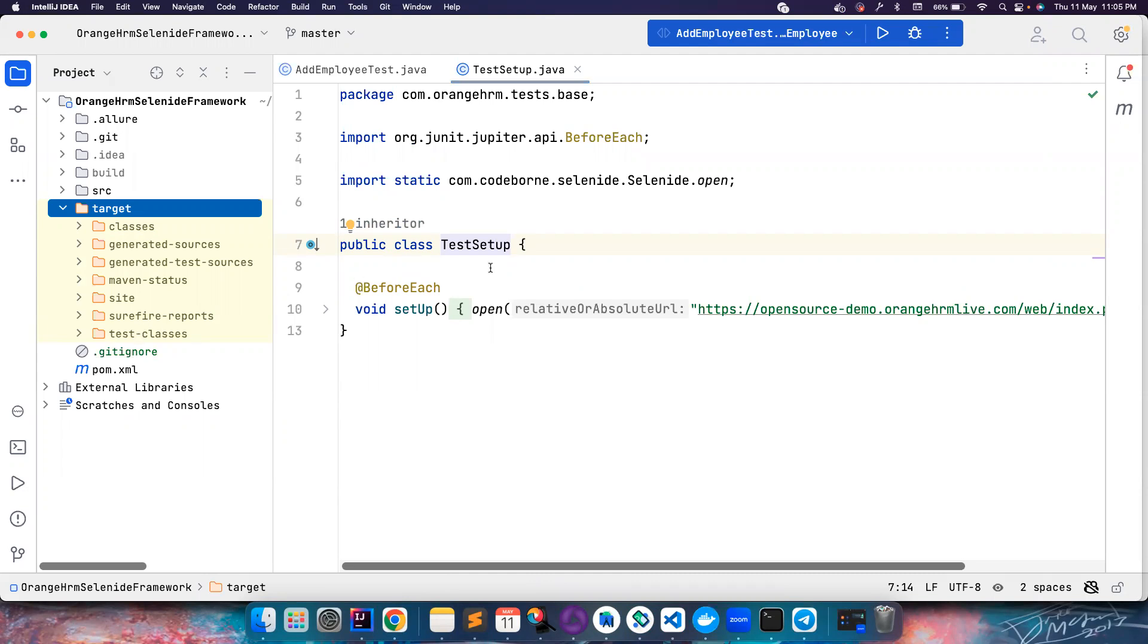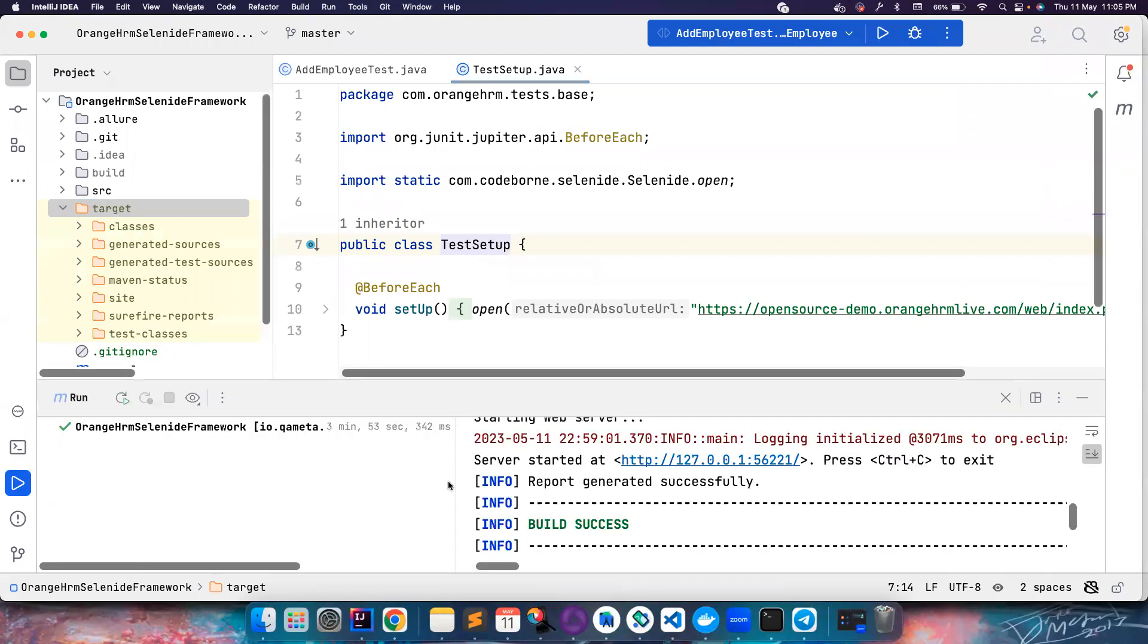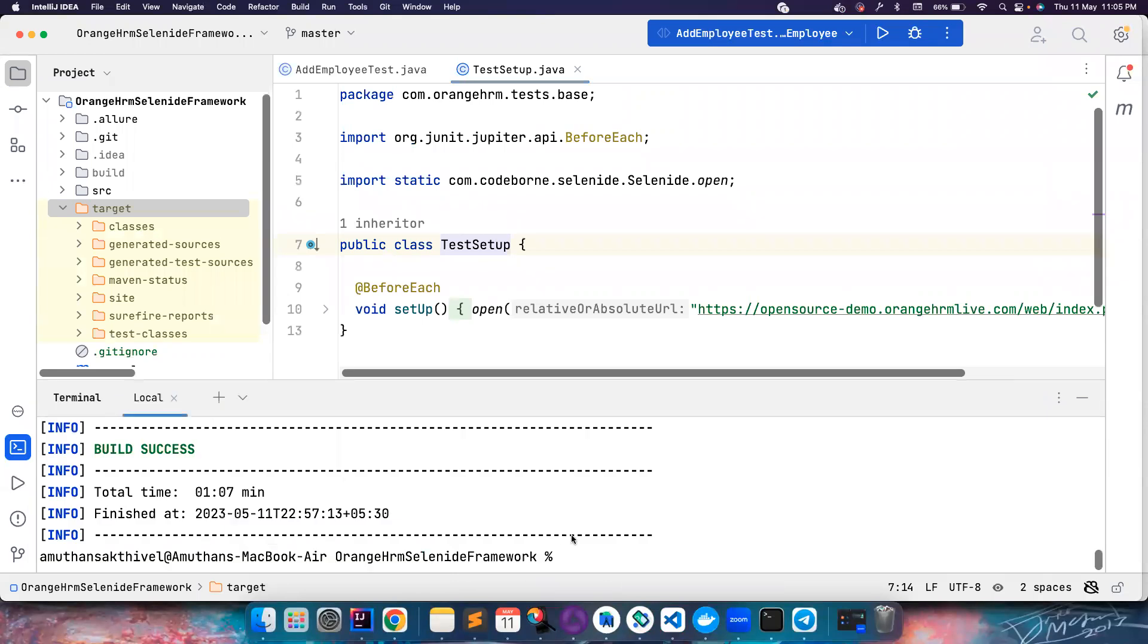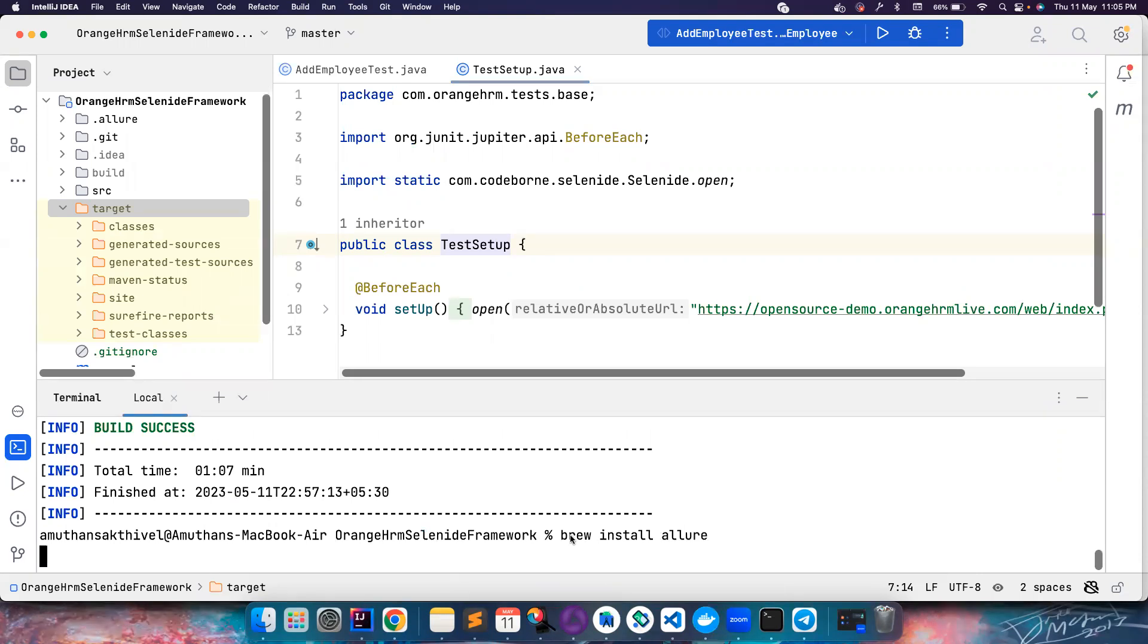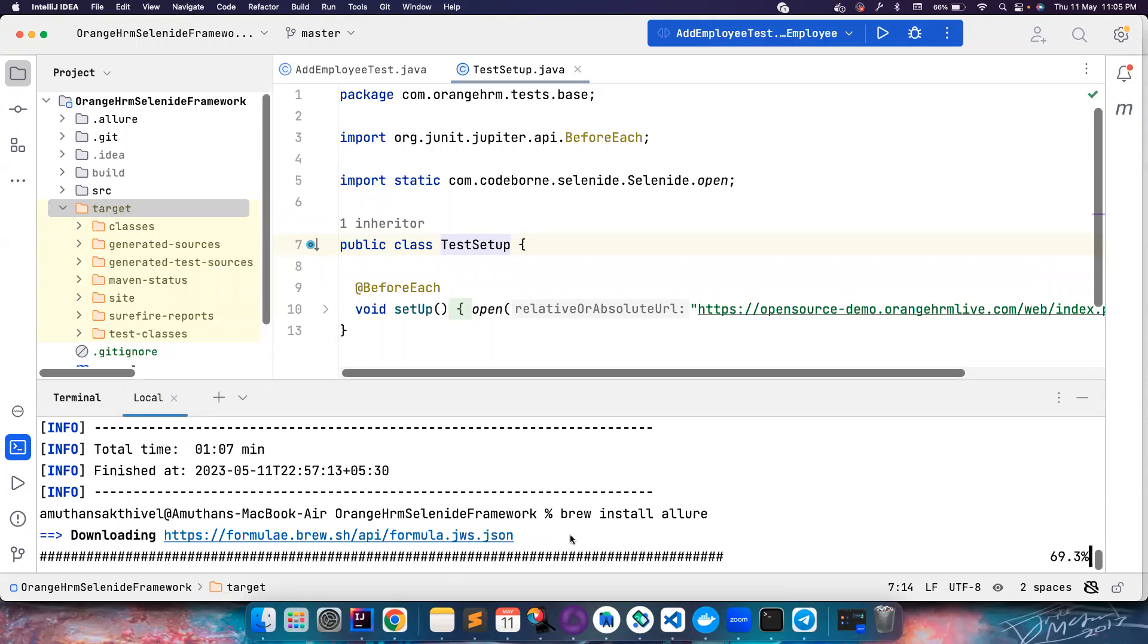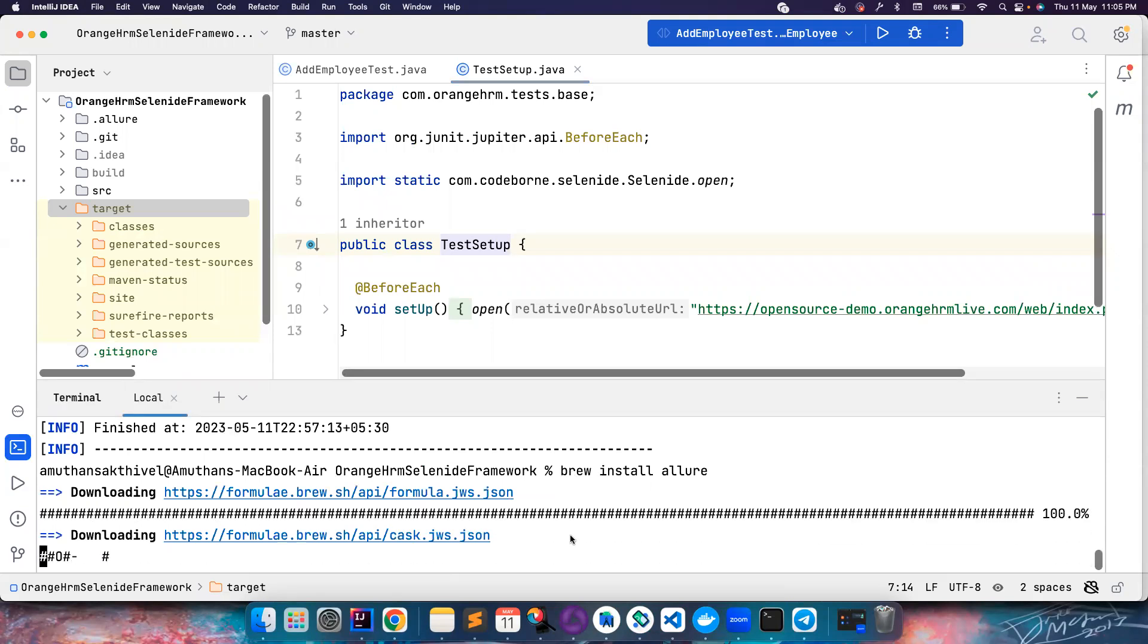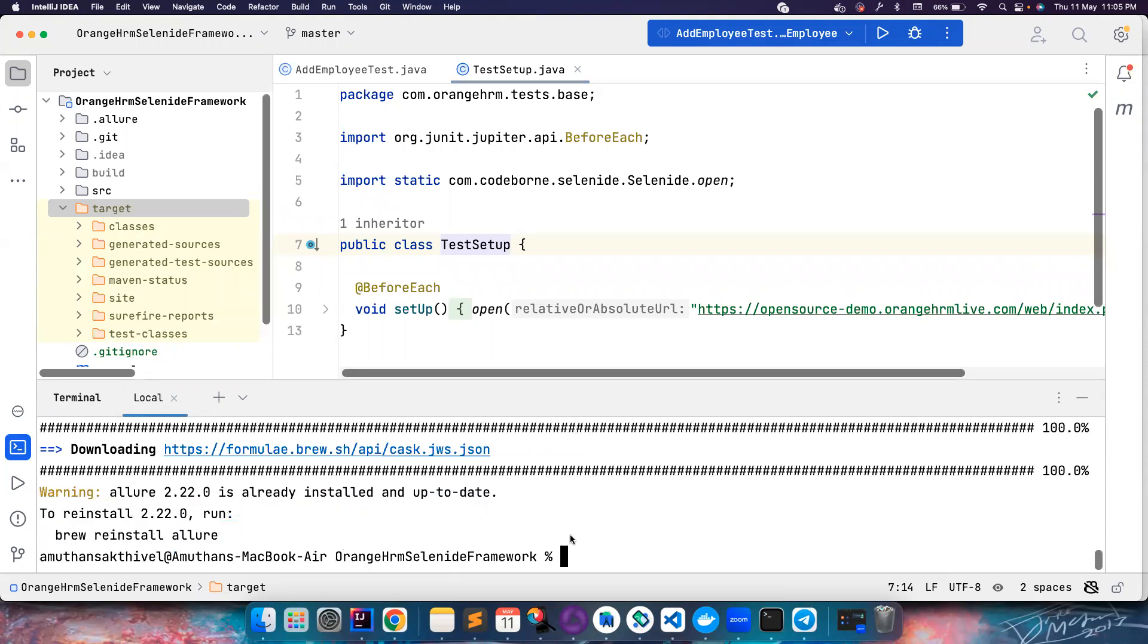Once you have Allure installed in your machine, for example if you do brew install allure, it should basically install Allure for you. In terms of Linux and Windows it's a little different. For me it's already there, so it's saying it's already installed.